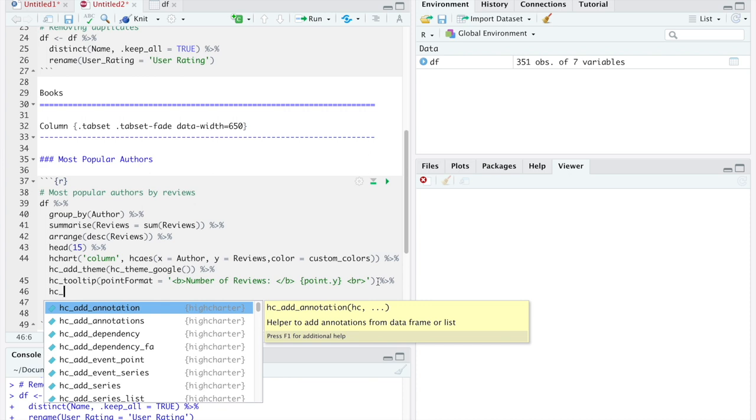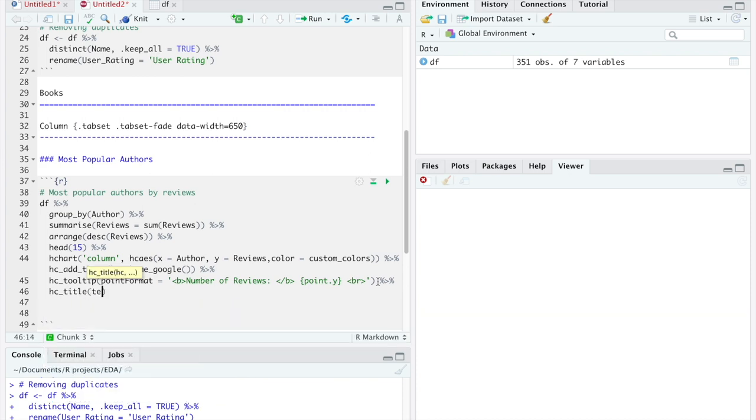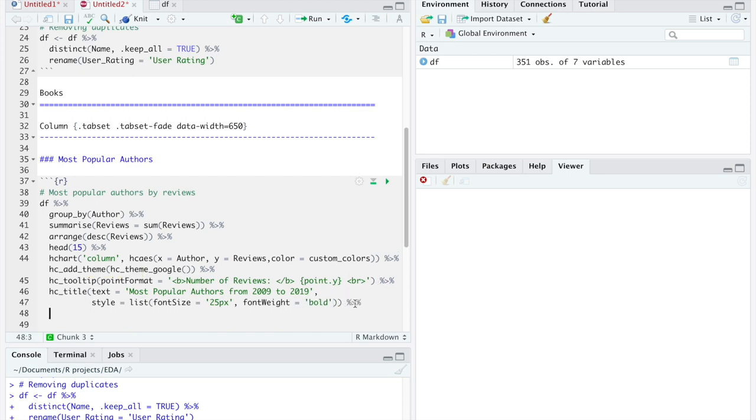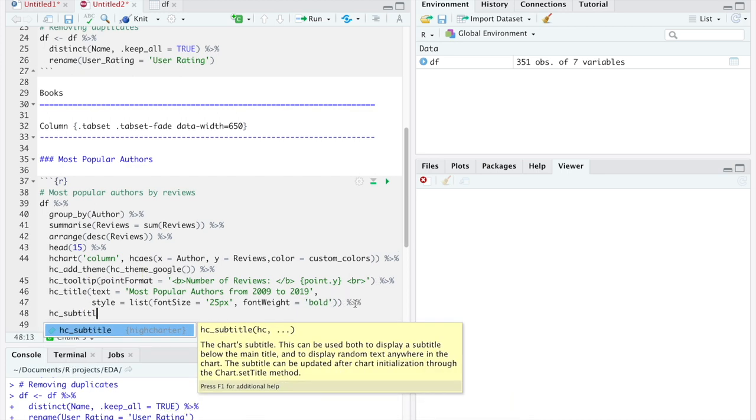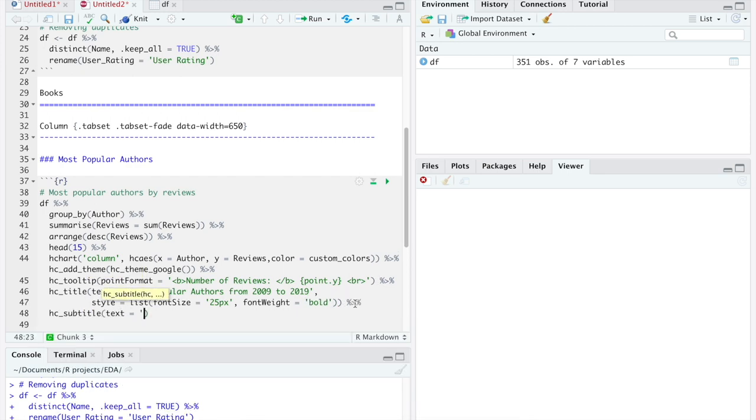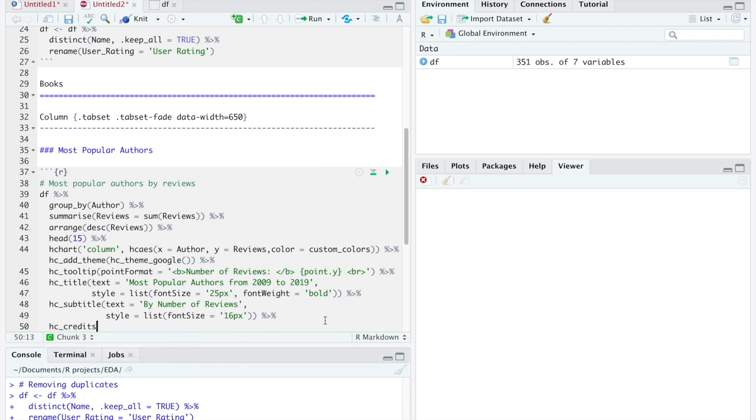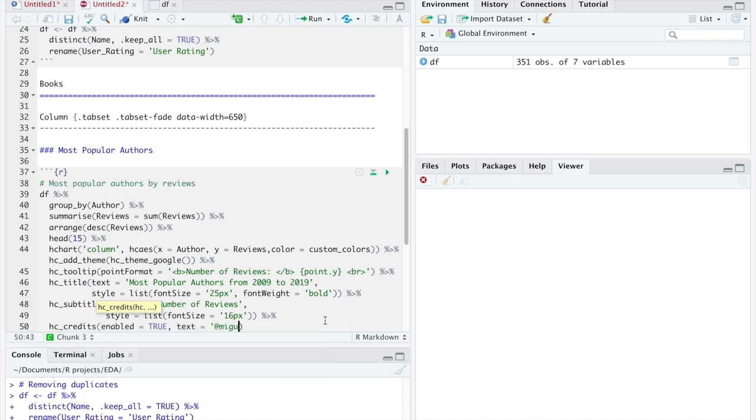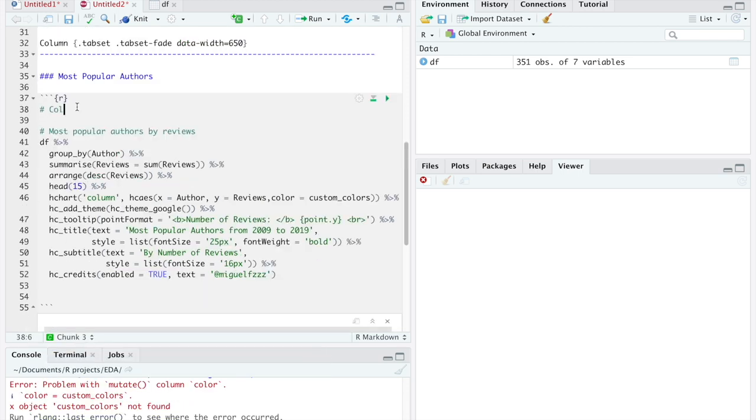Then, we will add the title, subtitle and some credits.